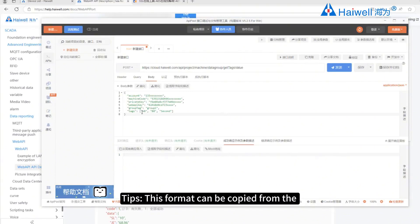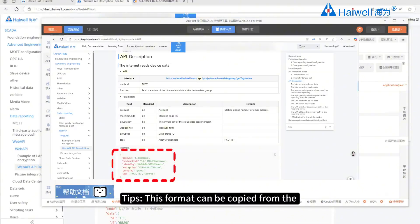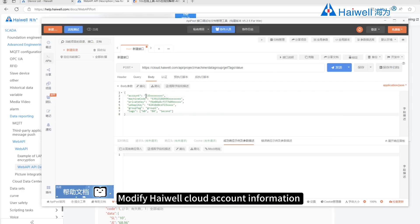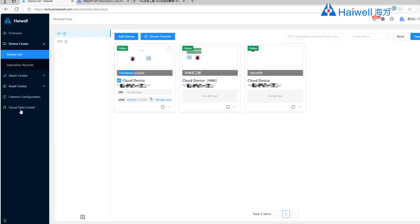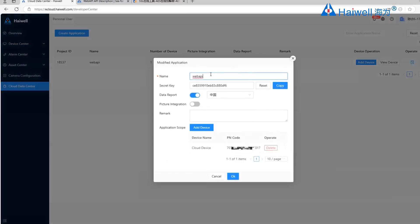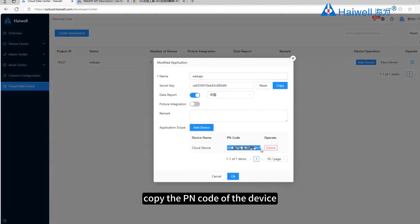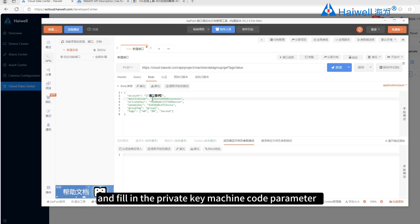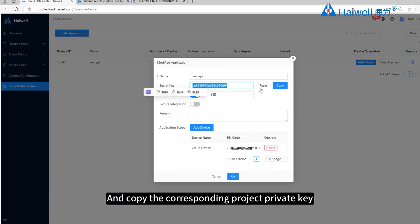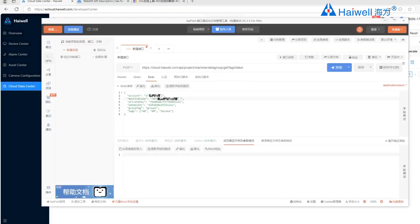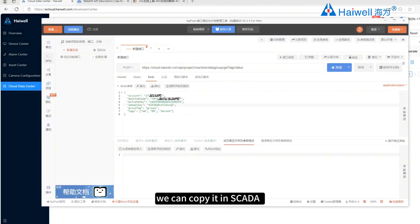Fill in the parameters in the body. This format can be copied from the Hiwell website and modified. Modify the Hiwell Cloud account information. For the machine code and private key, we can replicate them in the Cloud Data Center. Copy the PN code of the device and fill in the private key and machine code parameters, then copy the corresponding project private key.